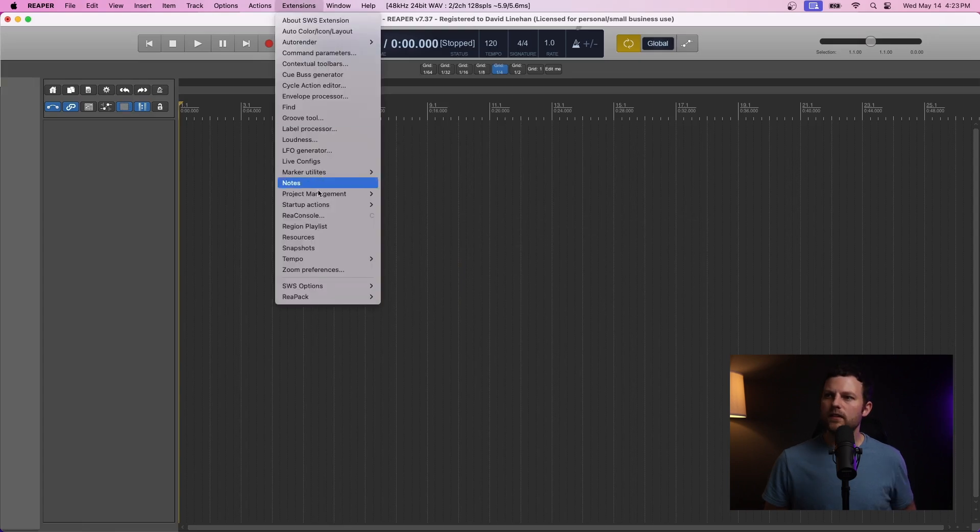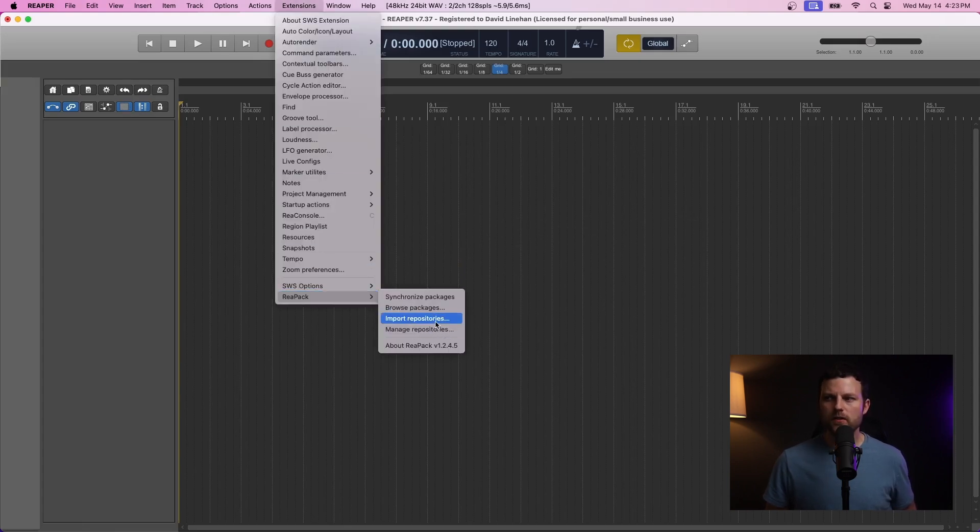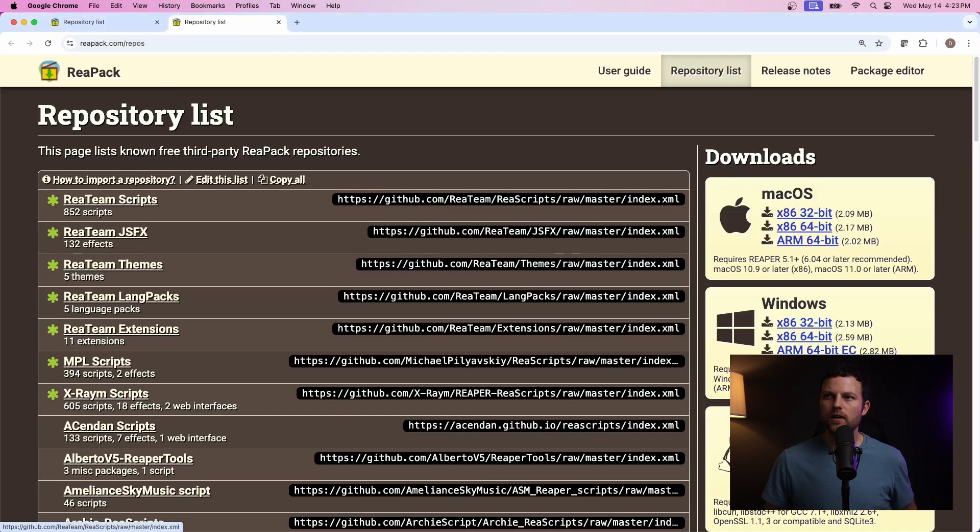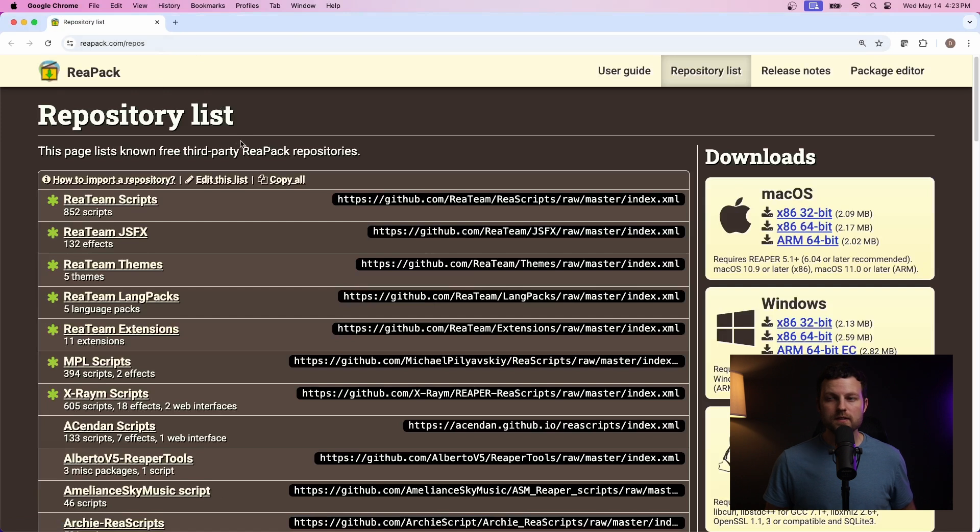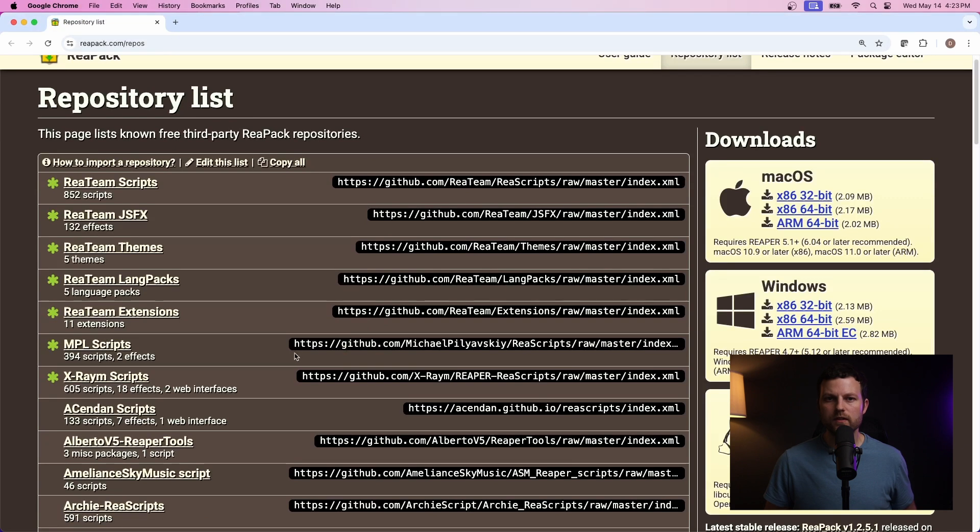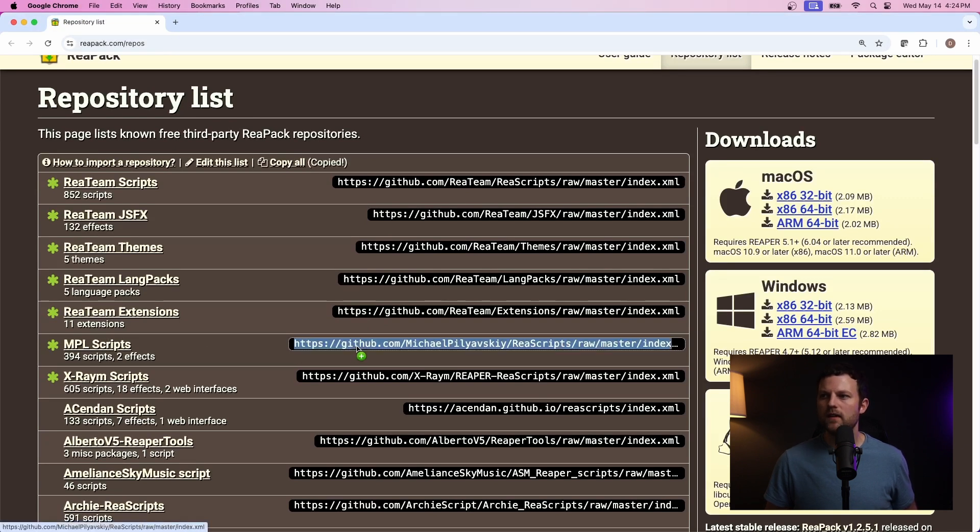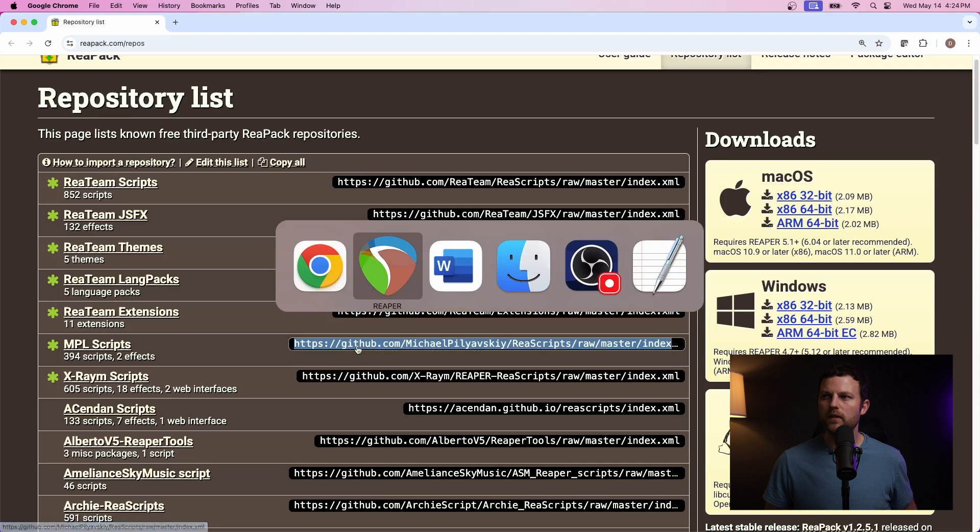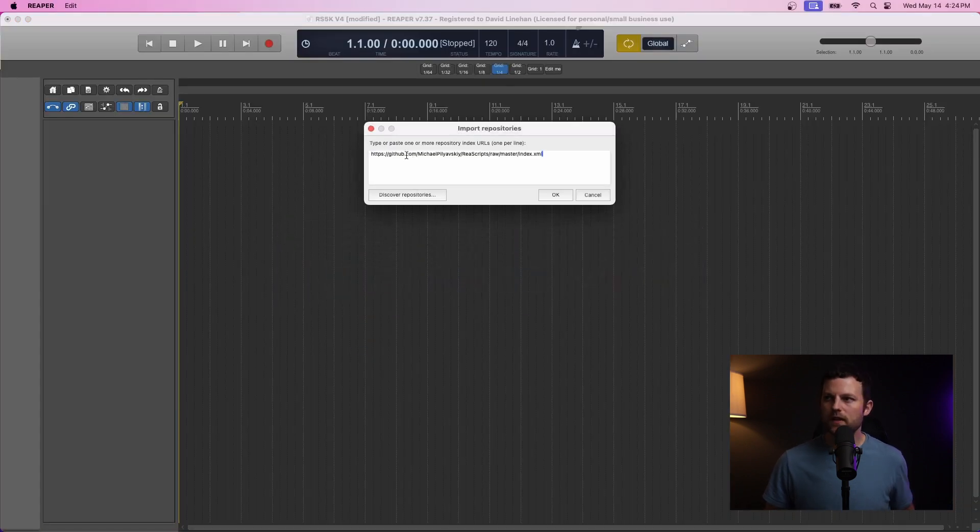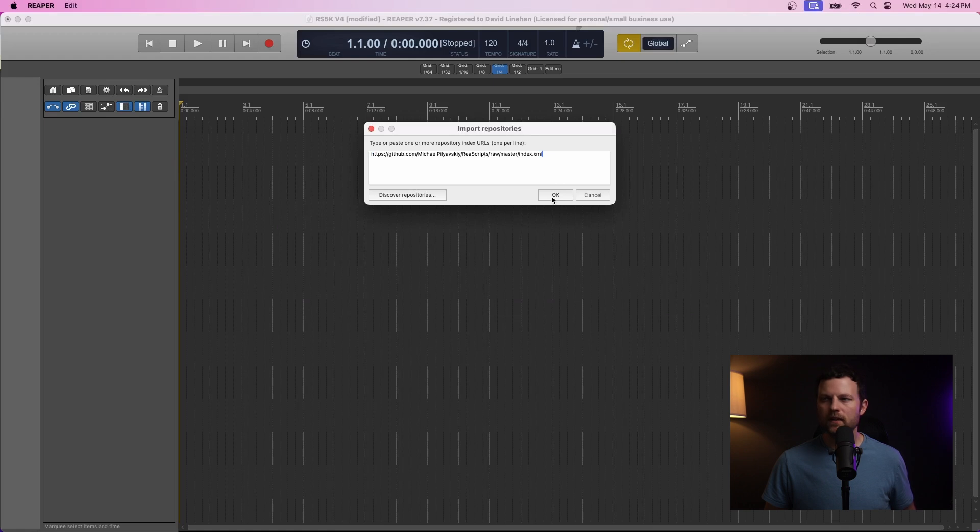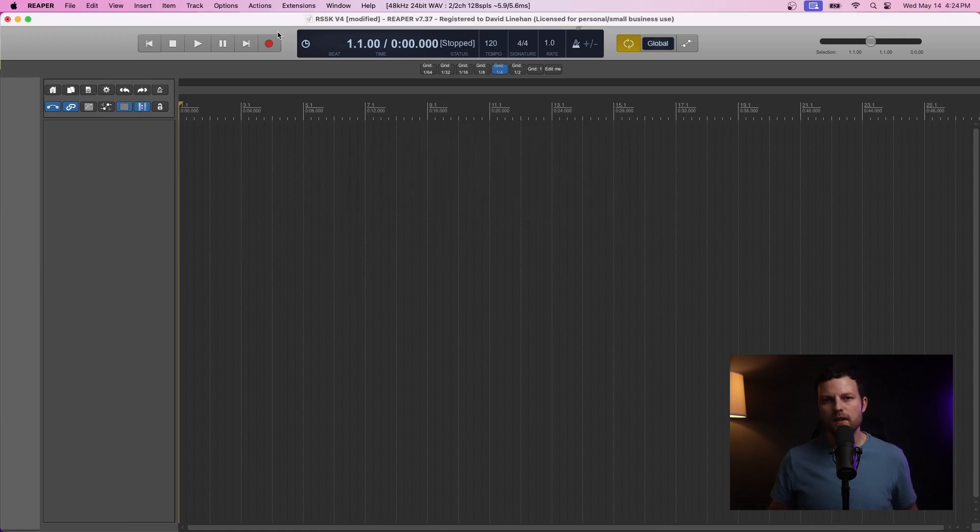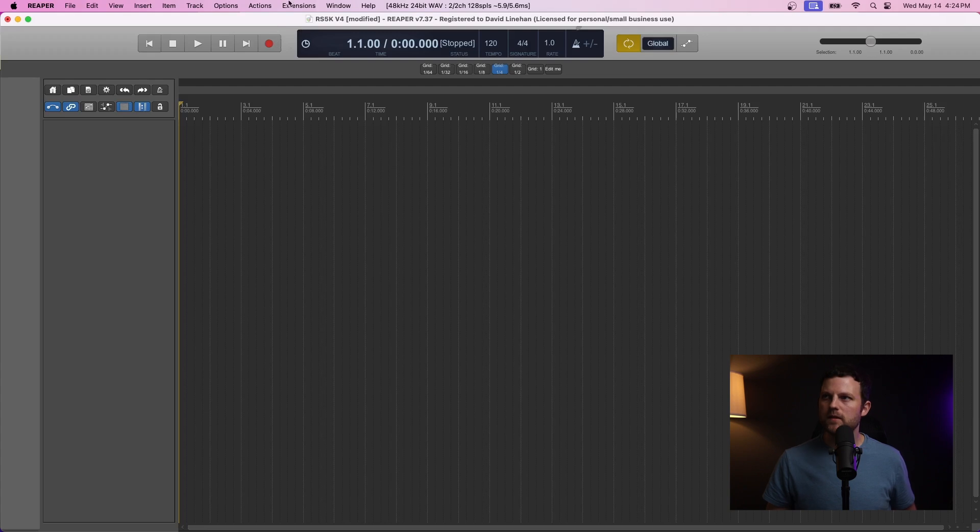And then you can go down to Repack. And then we're going to Import Repositories. Now, we can click Discover Repositories to take us right to the Repack repository list. And then the ones we want are the MPL scripts. So, you click on any of these links over here. And we'll do that for the MPL scripts. That's going to copy that link to your clipboard. And back in Reaper, you can Command-V or Control-V to paste. And click OK. Now, Reaper knows where to go to grab the RS5K Manager scripts.